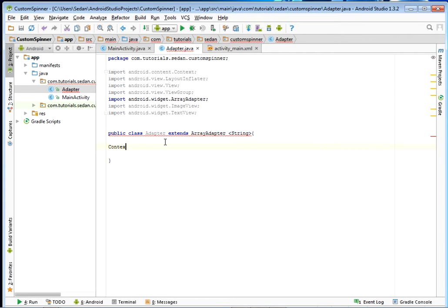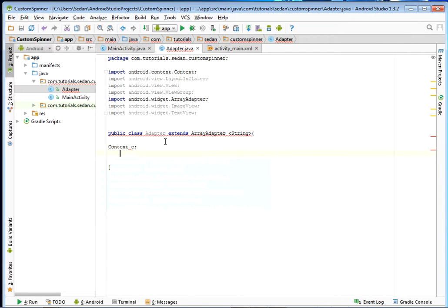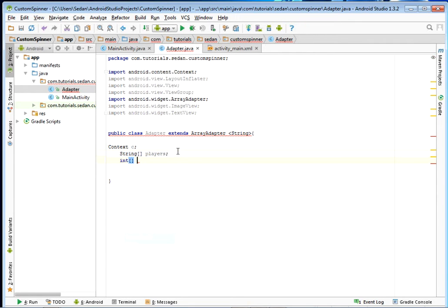Once you've done so, we're going to need three things. First, we shall need a Context — declare Android.widget.Context. Then we shall also need Players, a String array that shall act as our data source — I'll just call it 'players'. Then obviously we shall also need an Integer array that shall hold our images — I'll call mine 'images'.